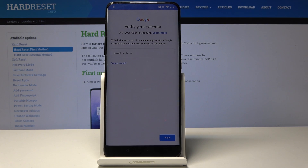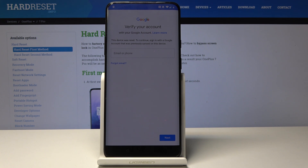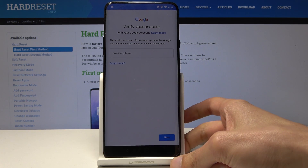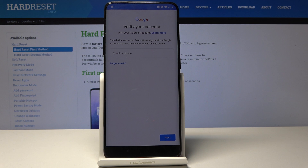Welcome. This is a OnePlus 7 Pro and I'll show you how to bypass the Google verification page. As you can see it's right now on and there's no way to skip it — I just need to put it in to progress further.